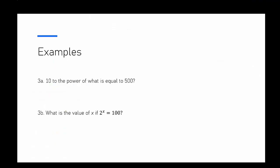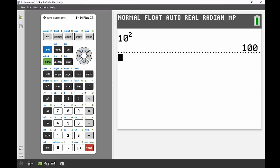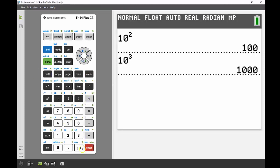Last two examples: 10 to the power of what equals 500—I've labeled these A and B because they're intrinsically linked. We know 10² = 100 and 10³ = 1000, so 10 to the power of something equaling 500 must be between 2 and 3.